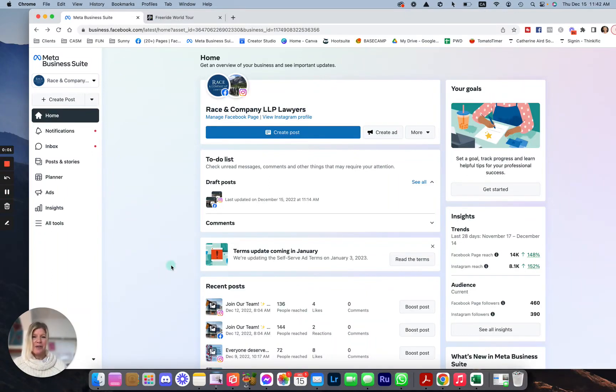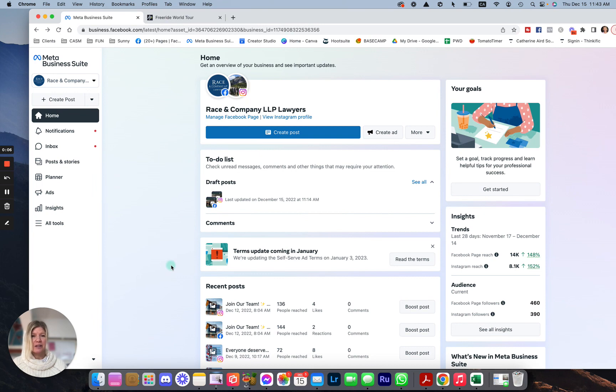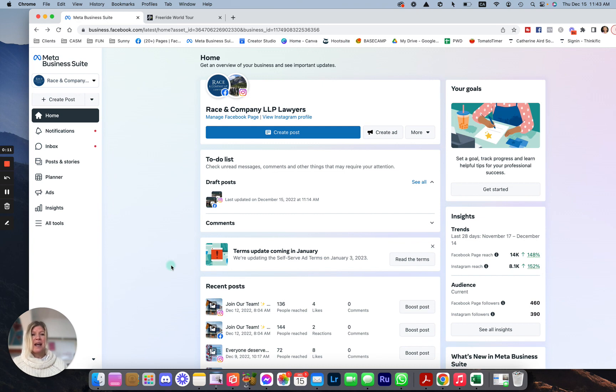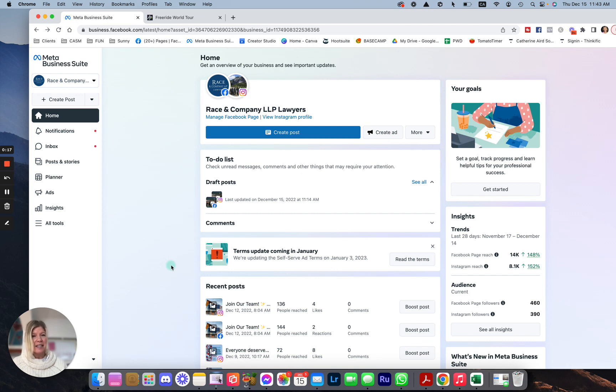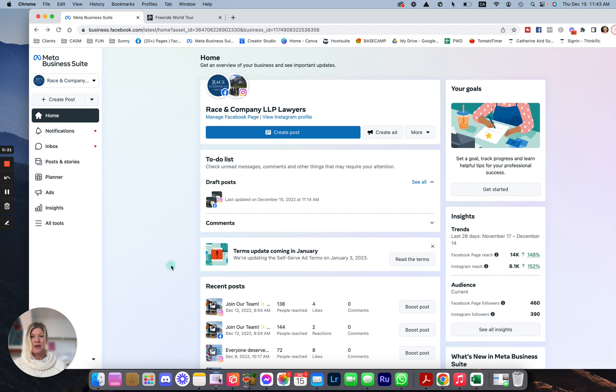Hi, I don't know about you, but I found that creating posts on Facebook and Instagram and scheduling them from desktop has become more and more challenging in the past. And I finally found a way to do it efficiently, and I think it's going to stick for 2023, so I want to share it with you.